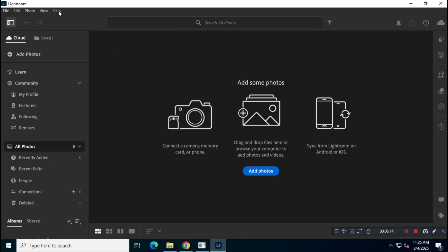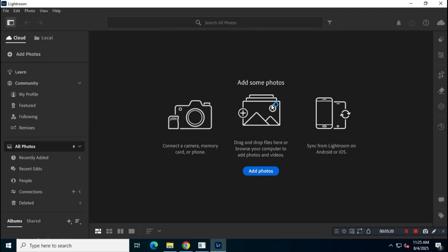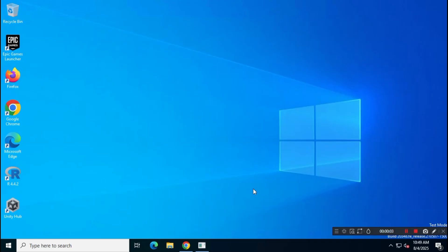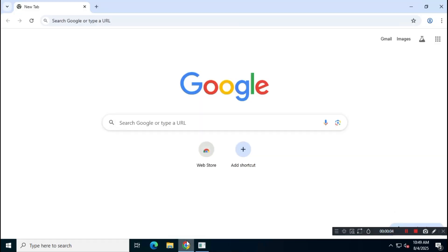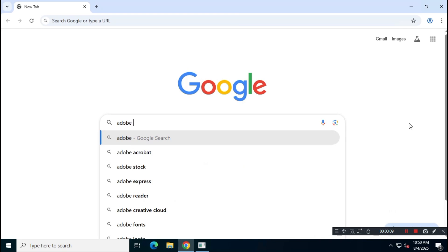You no longer need to visit any third-party or sketchy websites to download Adobe Lightroom CC. First, open Google and search for Adobe Creative Cloud Download.